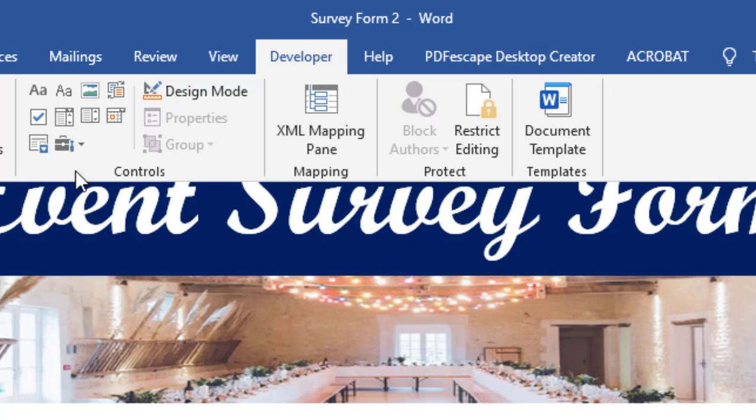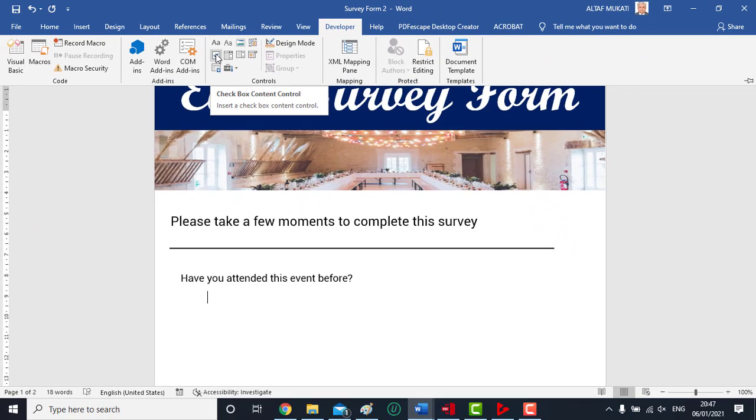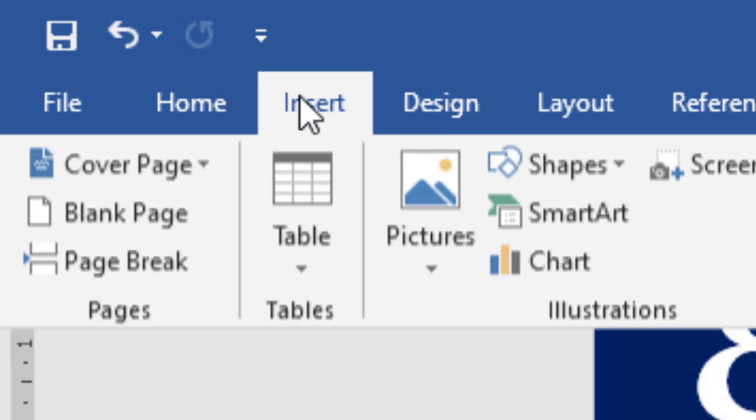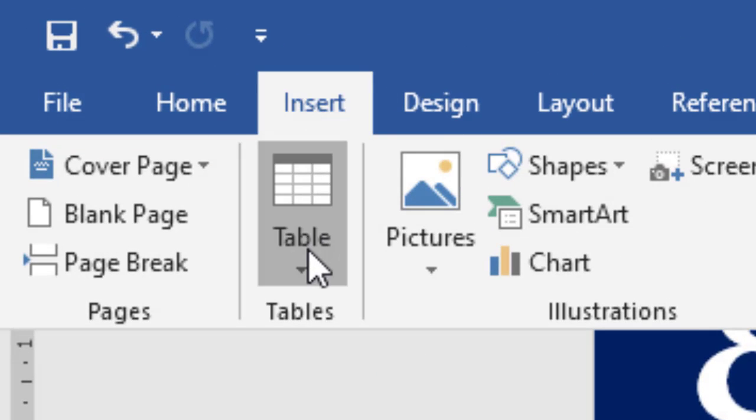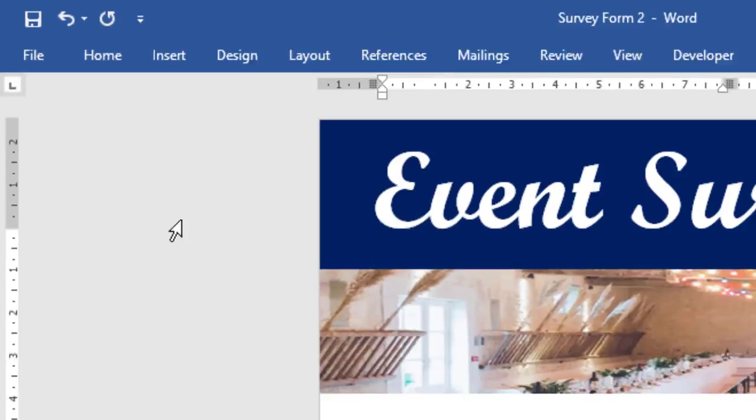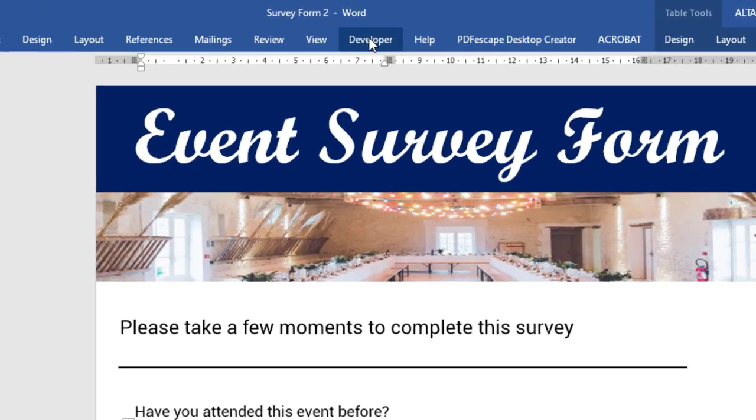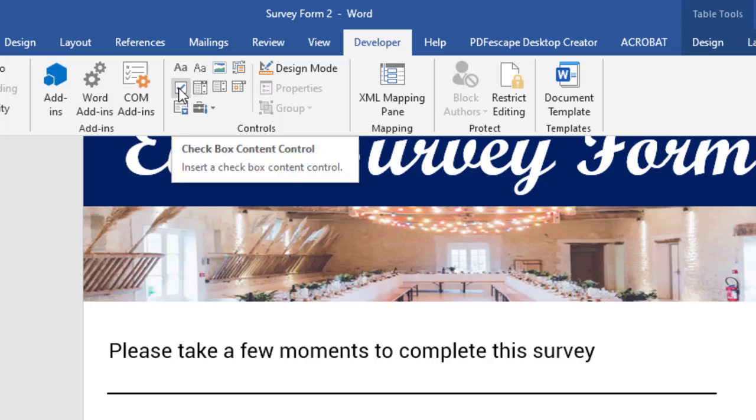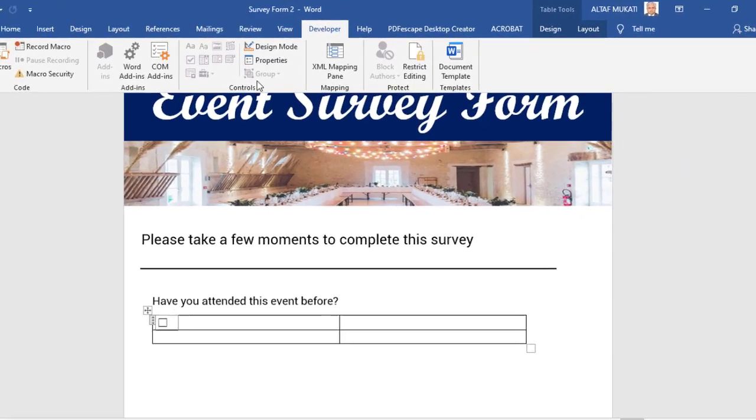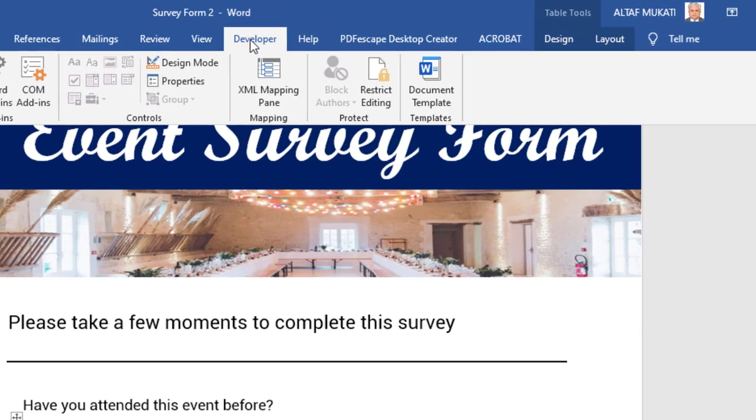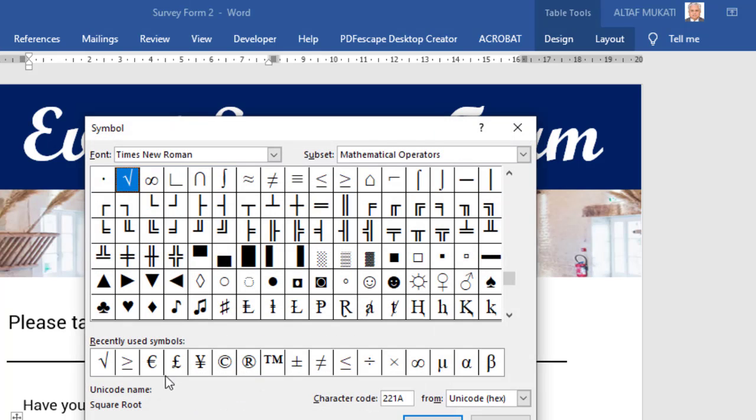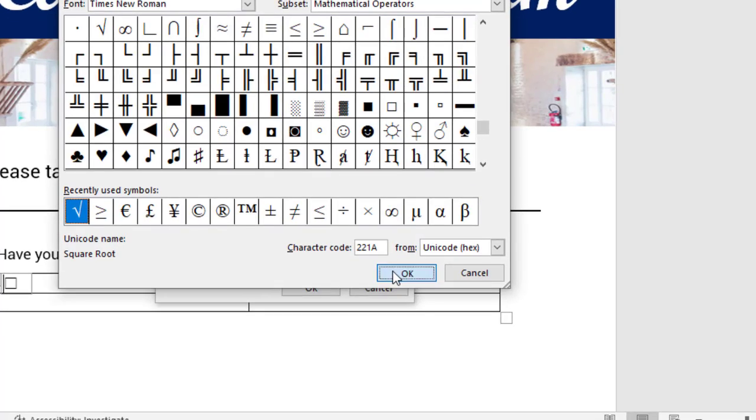Now let us use checkbox control. After selecting checkbox, set its properties. We are using tick mark rather than cross symbol. You can insert title and tag as well if you want to write a program. For the time being we are not using them.